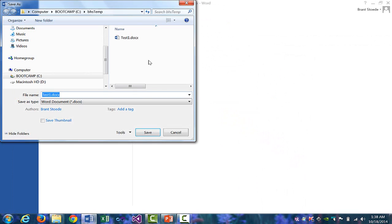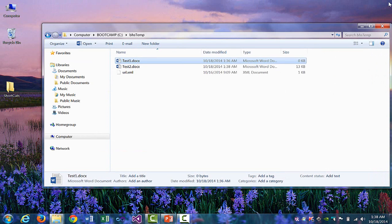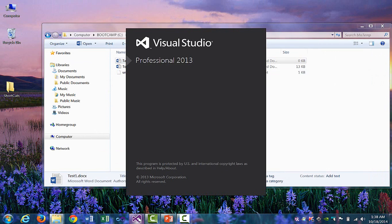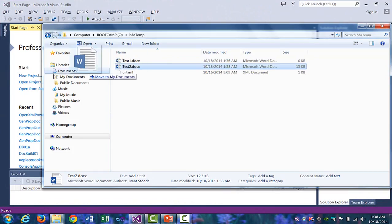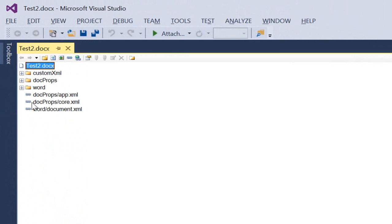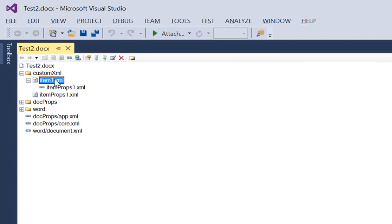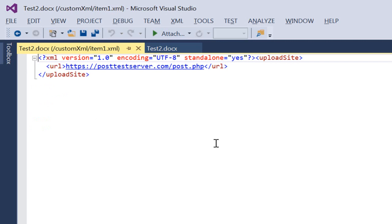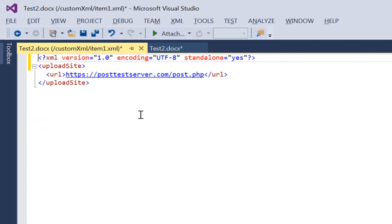Let's save this. I'm going to save it as Test2, and then close Word. Let's take a look at Test2 in the OpenXML Package Editor Power Tool for Visual Studio. I'll drag Test2 over, and it now has this custom XML folder. Click on the first item, format it, and we can see that we have the XML imported into a custom XML part that is now part of this Word document.